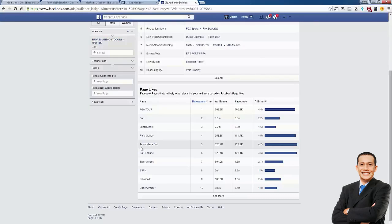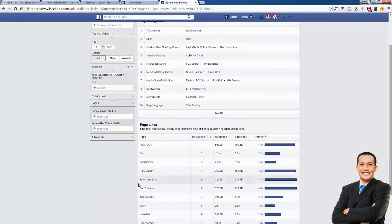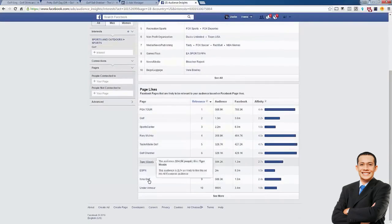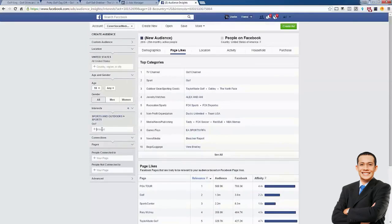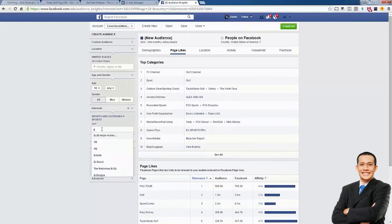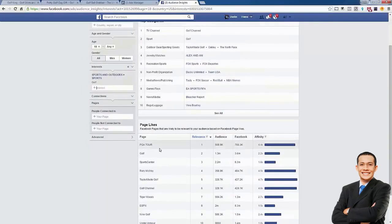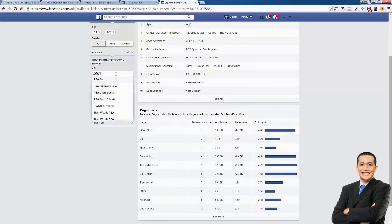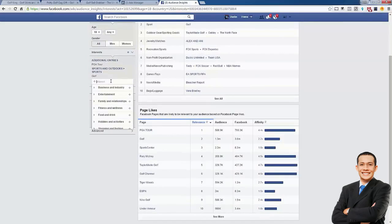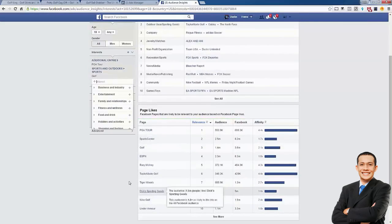We could use these interests in a few minutes to start building our audiences. Another way to leverage this tool is to add more interests. An easy way to do that is to take the ones you already see and start adding them in. I'm going to start with PGA Tour. You're going to see that the page likes change a little bit, and we can sort by affinity — the go-to metric people use to see what is most relevant for the niche.